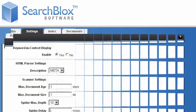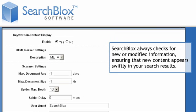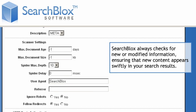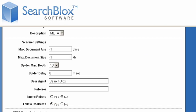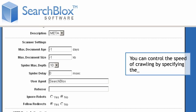SearchBlox has a built-in continuous crawler, meaning SearchBlox always checks for new or modified information, ensuring that new content appears swiftly in your search results. From the host load schedule screen, you can control the speed of crawling by specifying the web server host load.